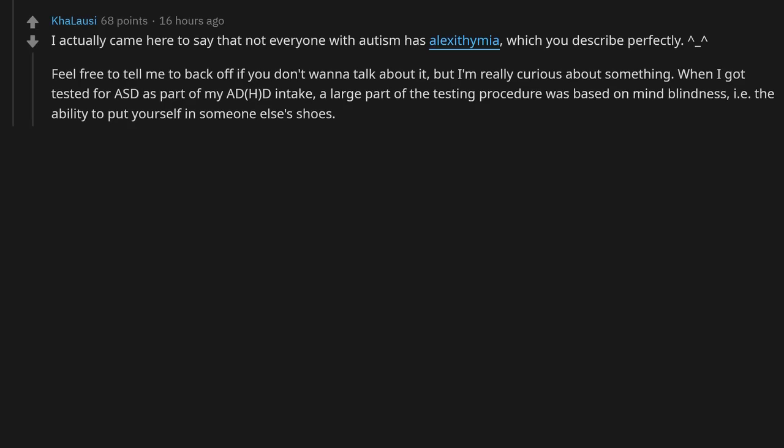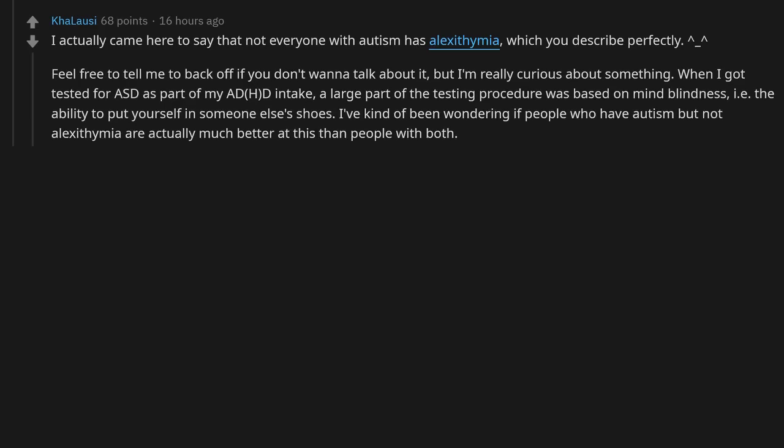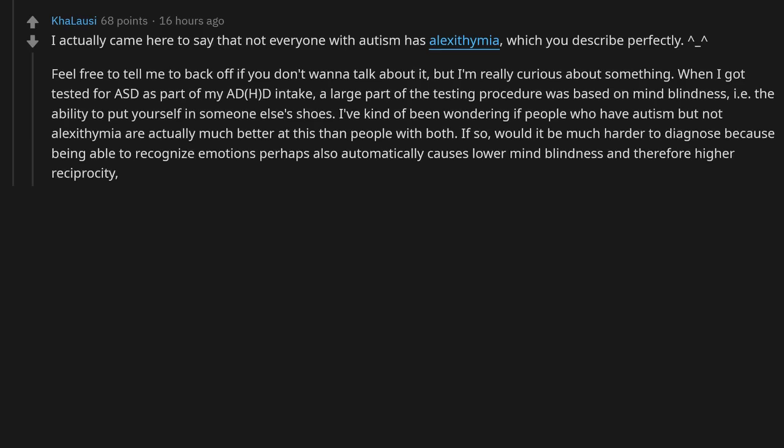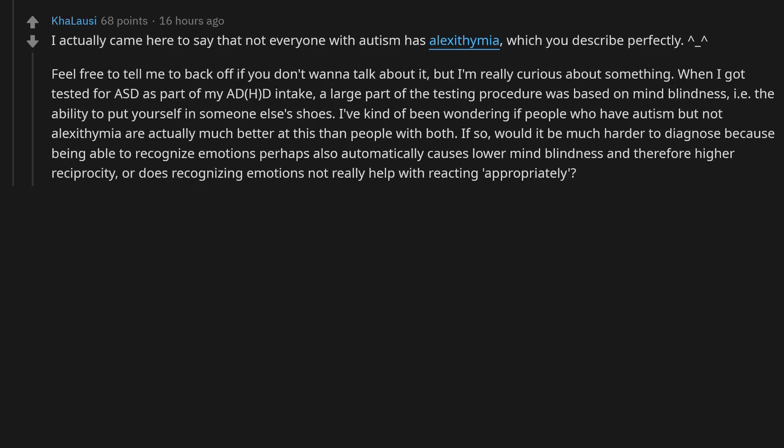I've kind of been wondering if people who have autism but not alexithymia are actually much better at this than people with both. If so, would it be much harder to diagnose because being able to recognize emotions perhaps also automatically causes lower mind blindness and therefore higher reciprocity? Or does recognizing emotions not really help with reacting appropriately?